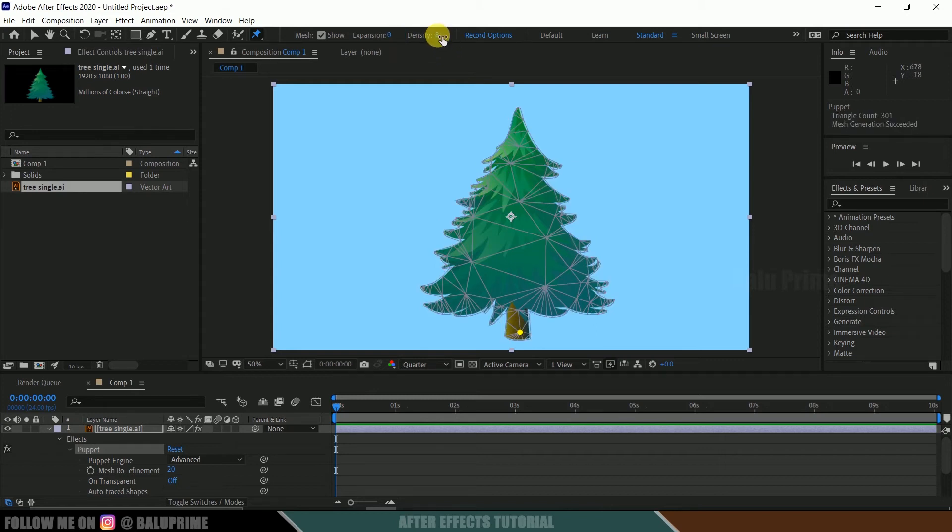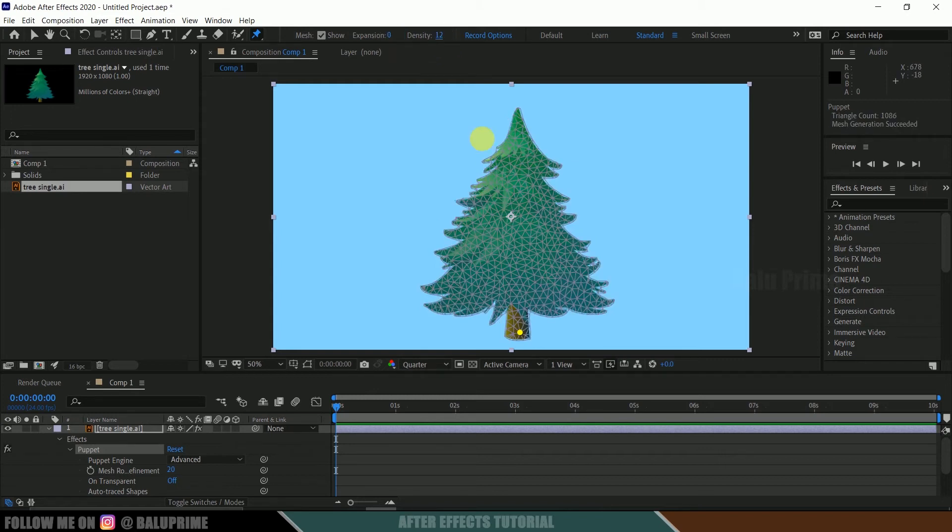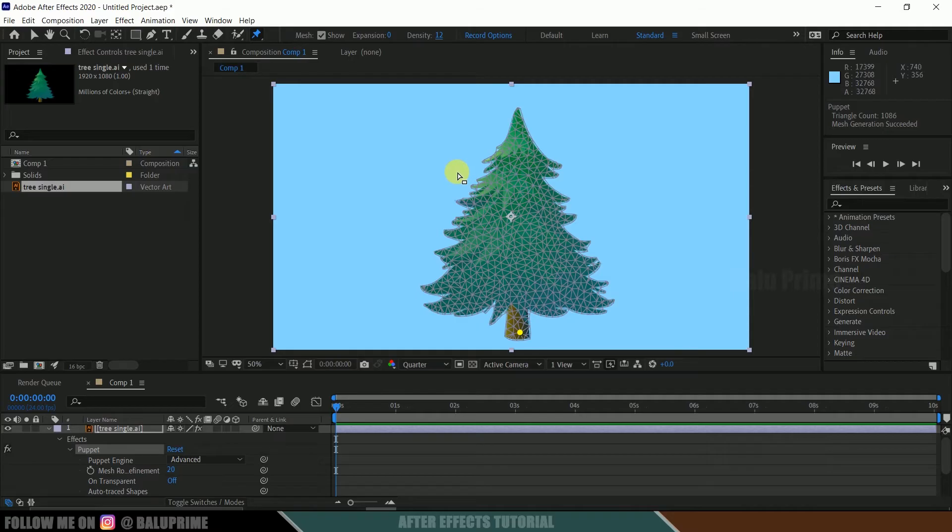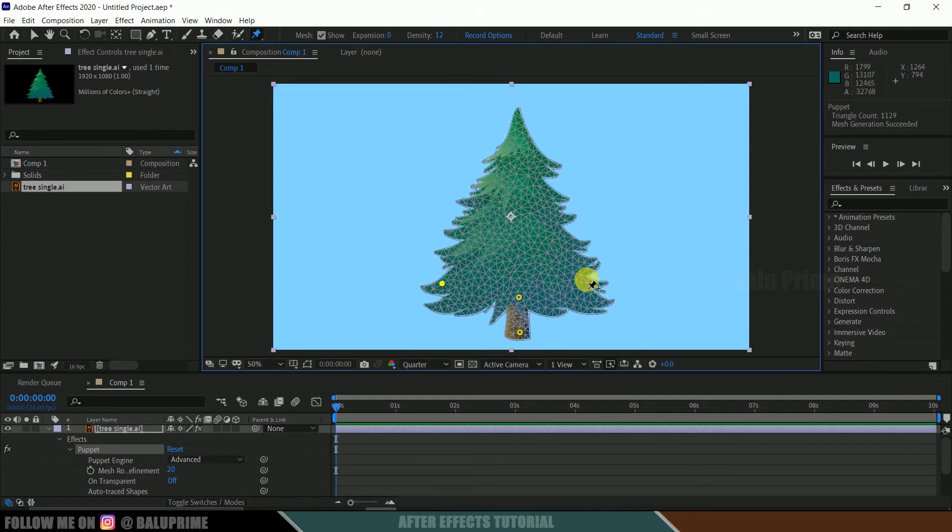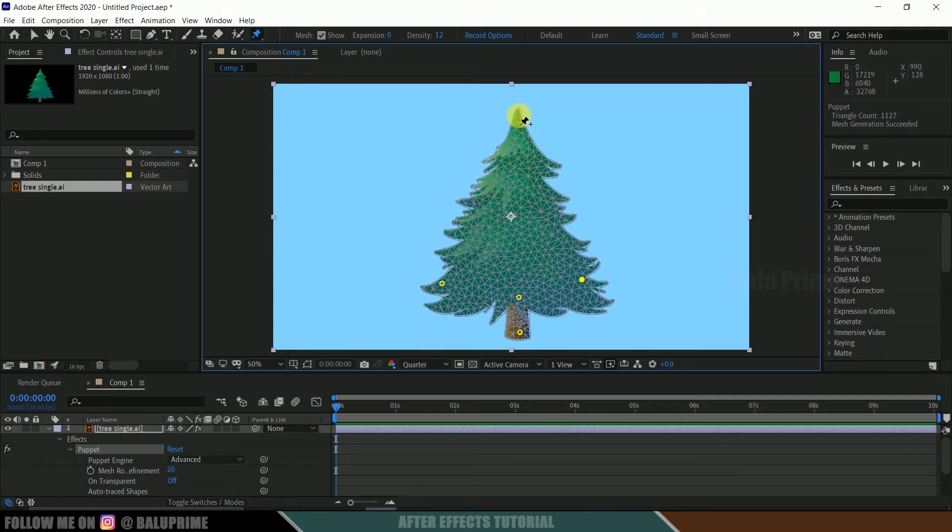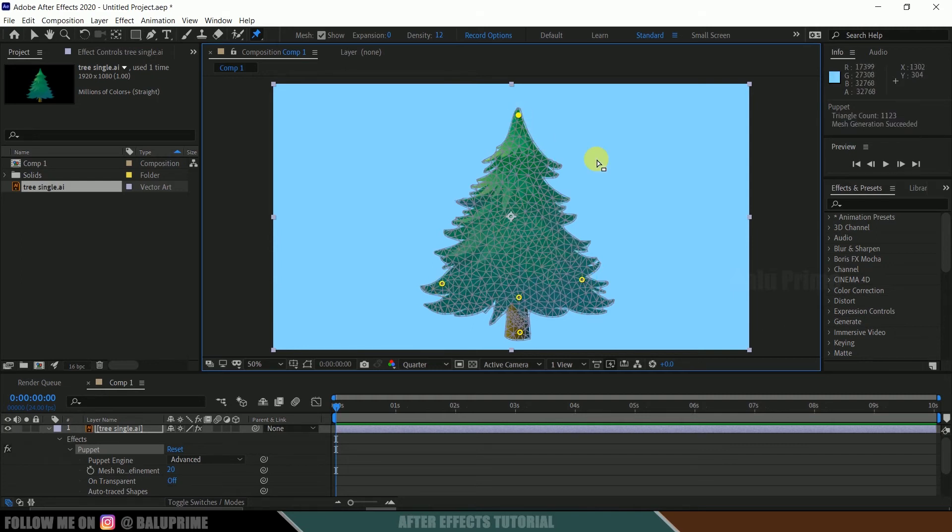So now let's add some pins on this tree. Here I will add a pin here, just click on that. Now let me add a pin here, and this side, and at the top. So here I want to add an animation where the tree will be swinging left and right. It is a basic simple animation.